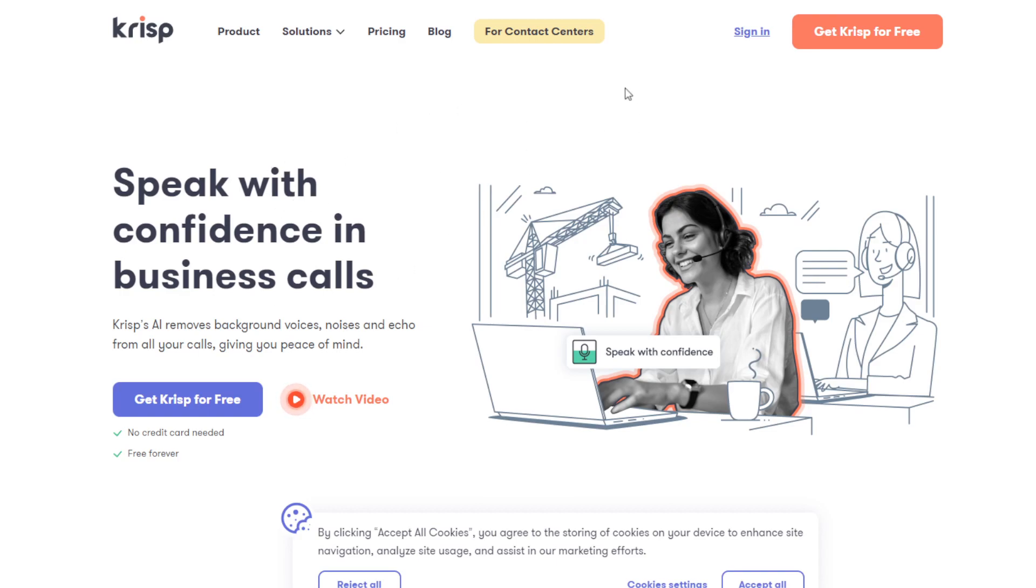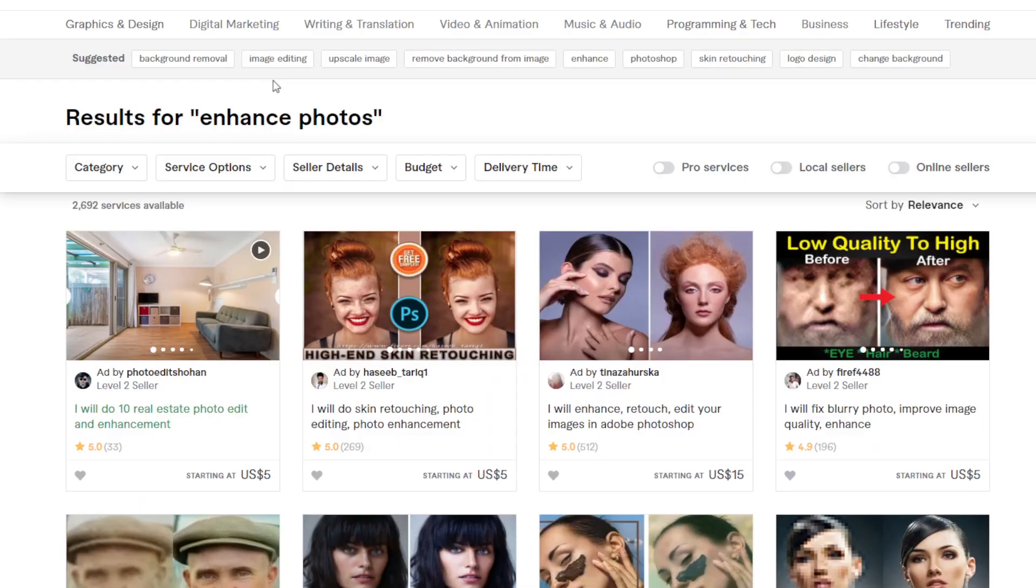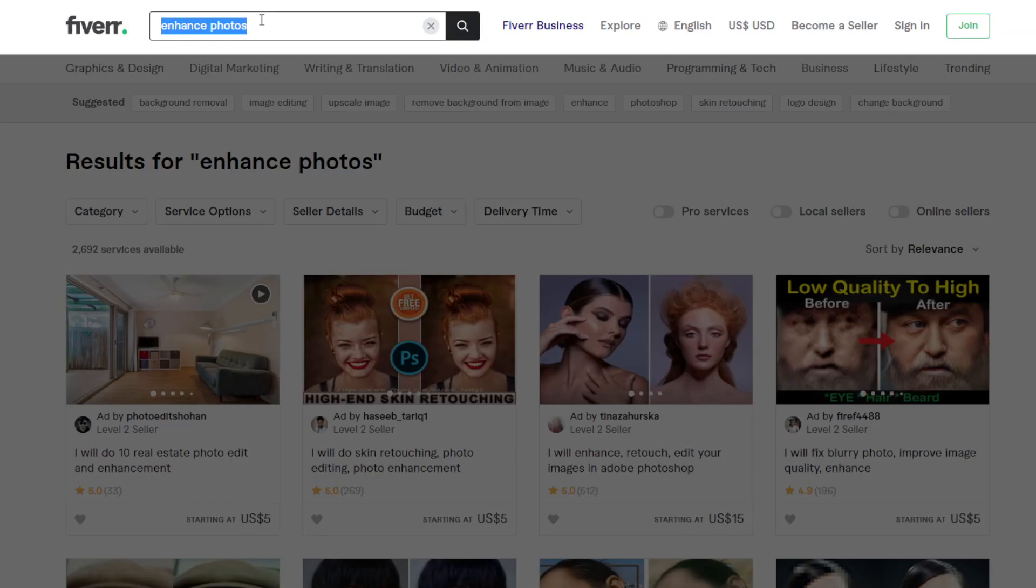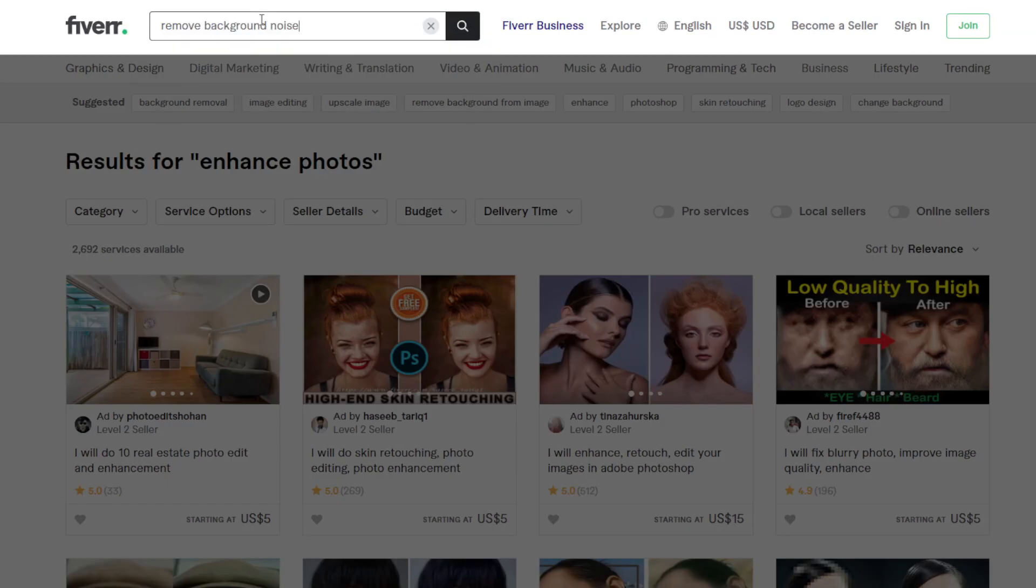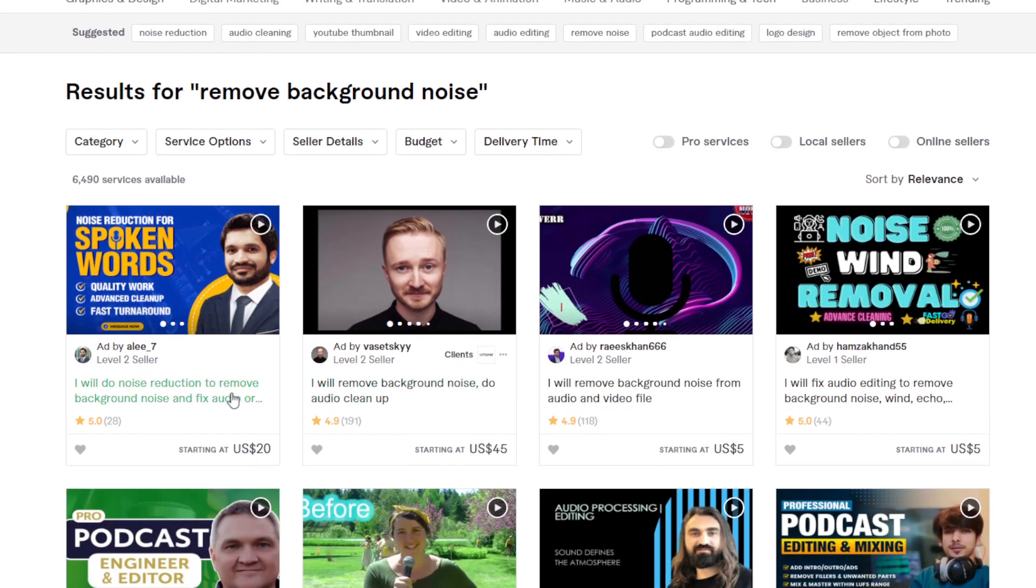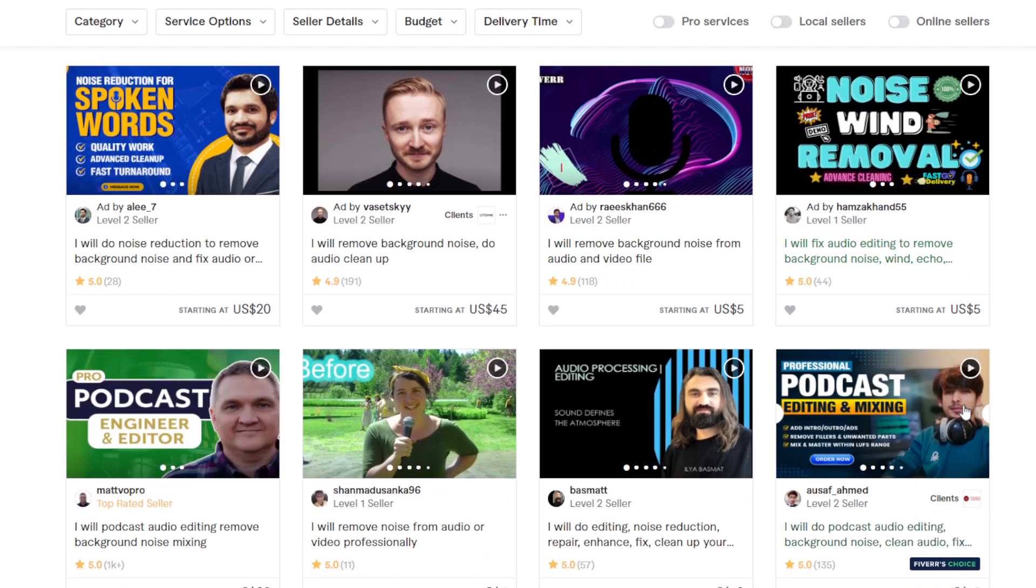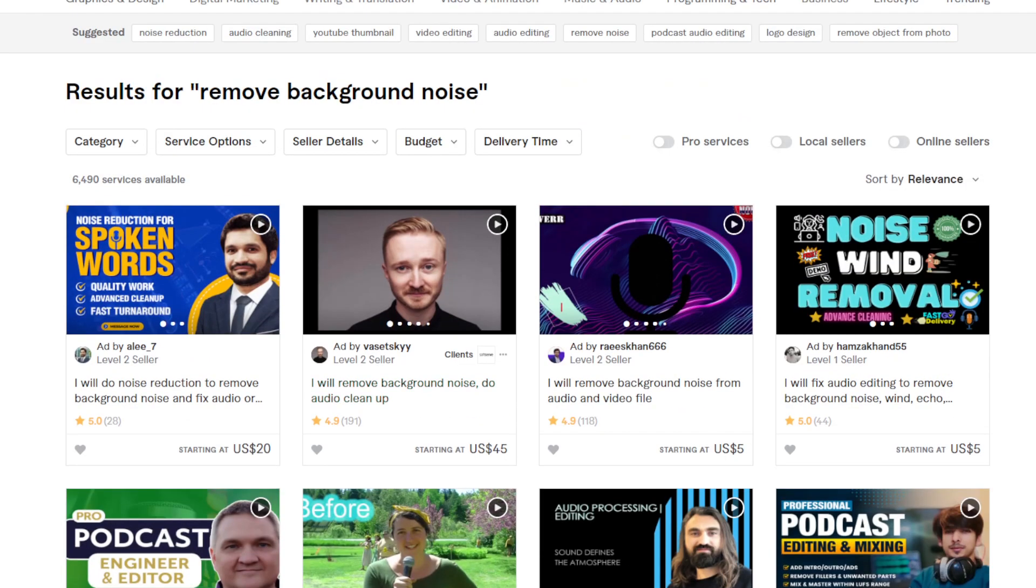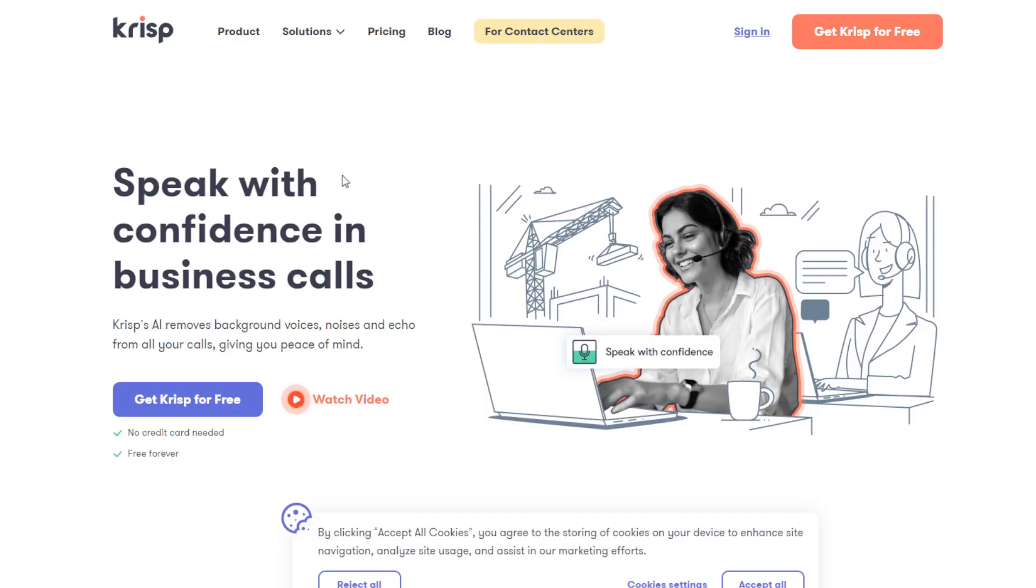Now, how you can make money from this? You can offer that service as well. If you go to let's say Fiverr, remove background noise. Now these are some of the services that these freelancers are offering. Noise reduction, remove background noise, etc. You can offer that exact same gig using this AI and it's very easy.